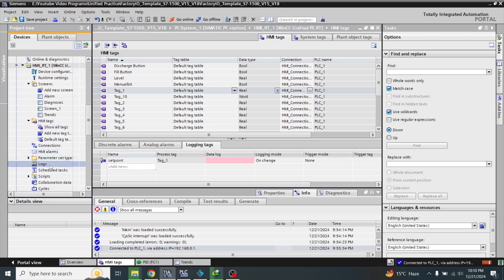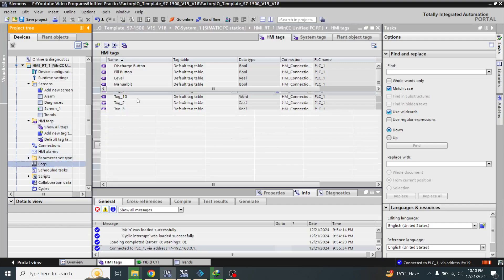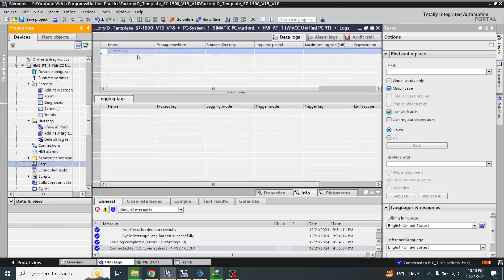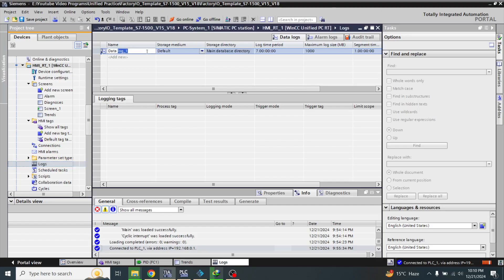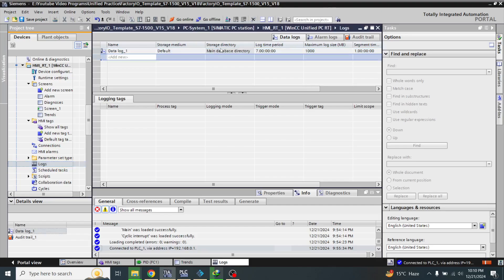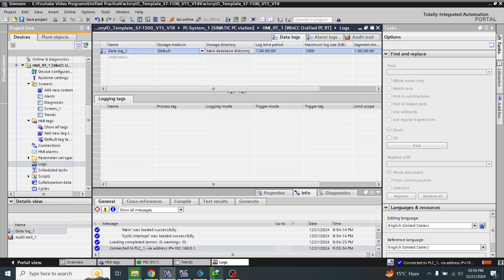Now I am going to logs. You will see here is a log. I am going to create a new log and I am going to name that log as 'data logging one'. I am going to change that log storage from default to local.